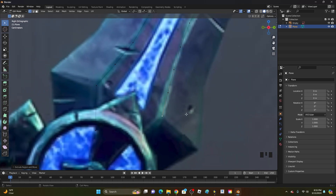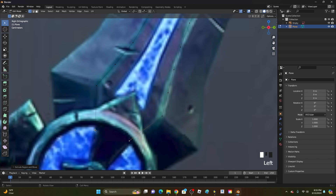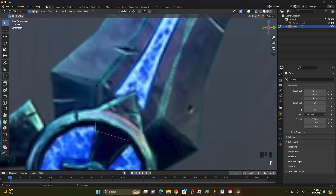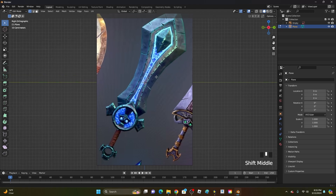Once you're back at the start, go ahead and select both of these end points by holding Shift, then click F to merge them — just like that. Now we have the outline closed.